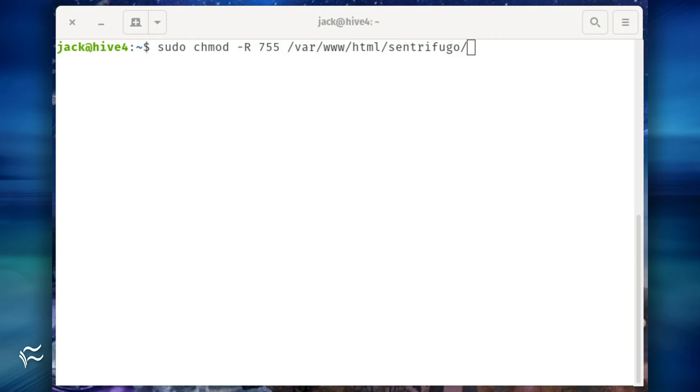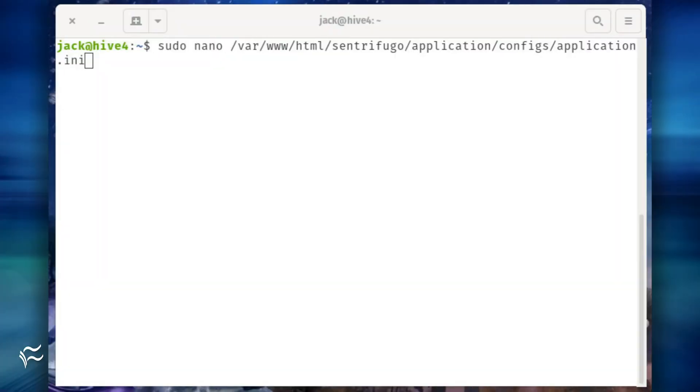Open the centrifugo configuration file for editing with the command sudo nano /var/www/html/centrifugo/application/configs/application.ini.